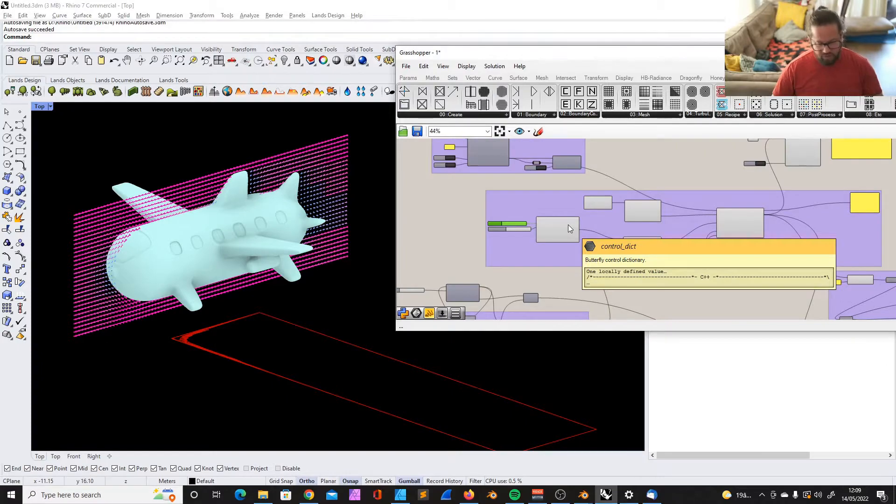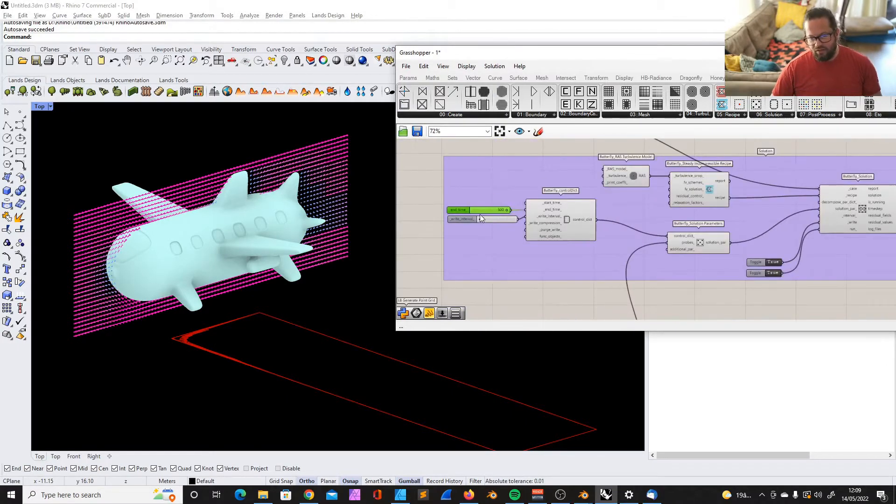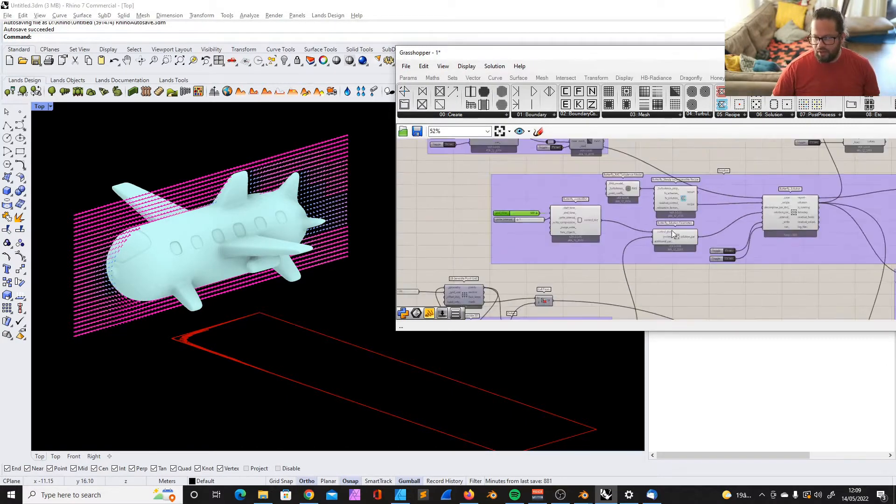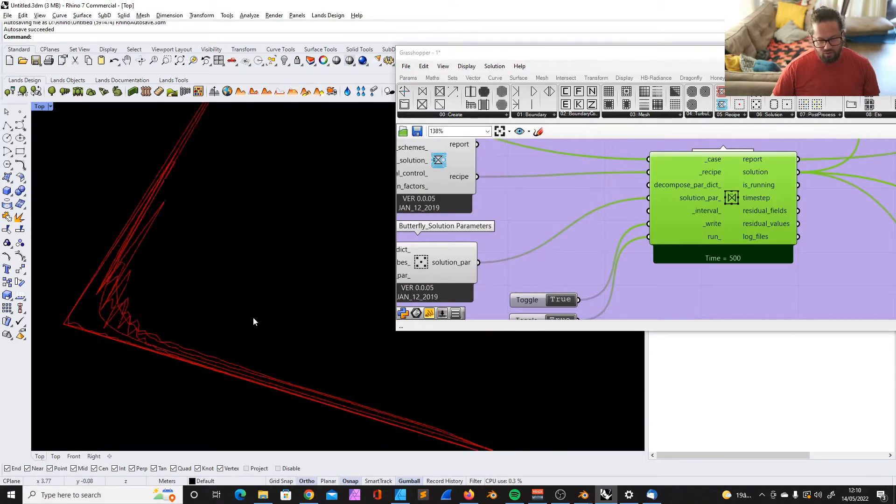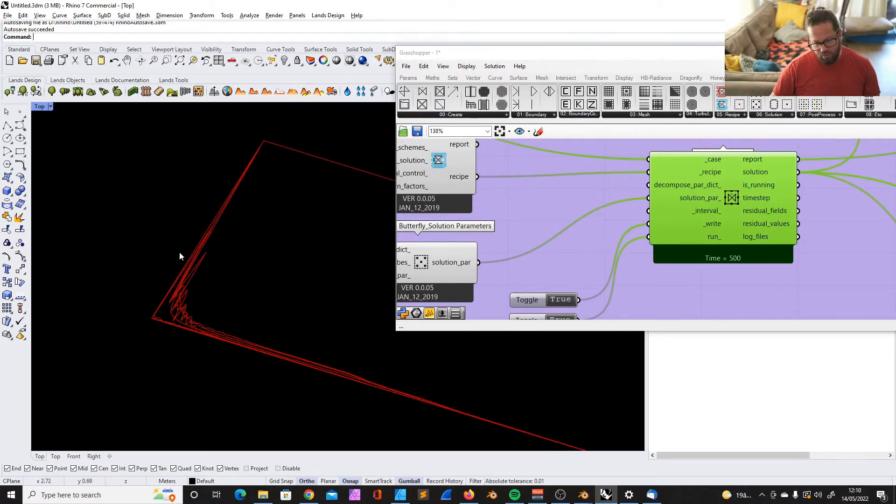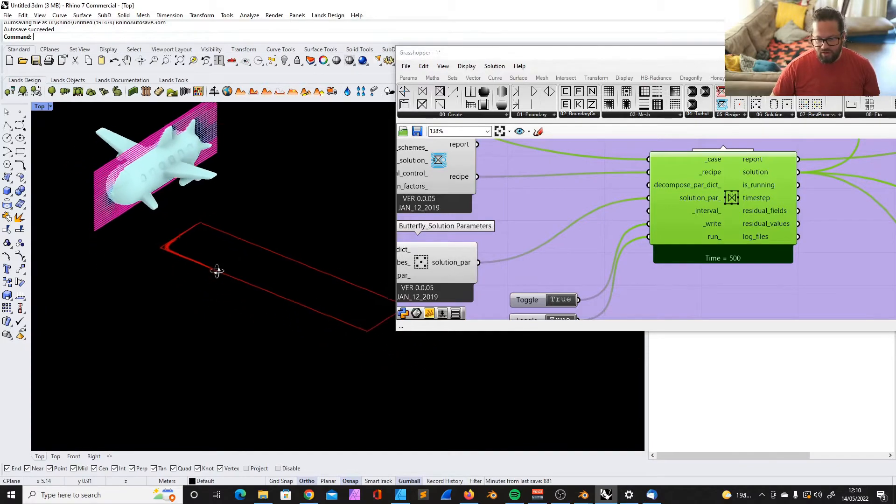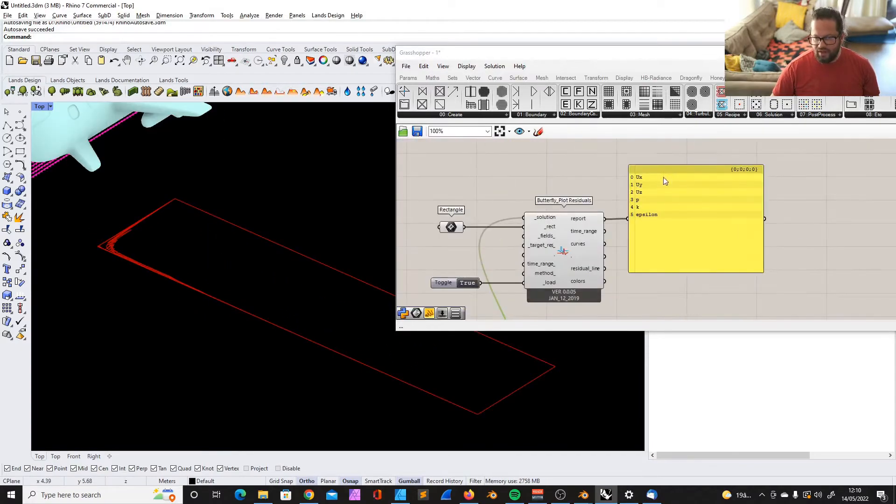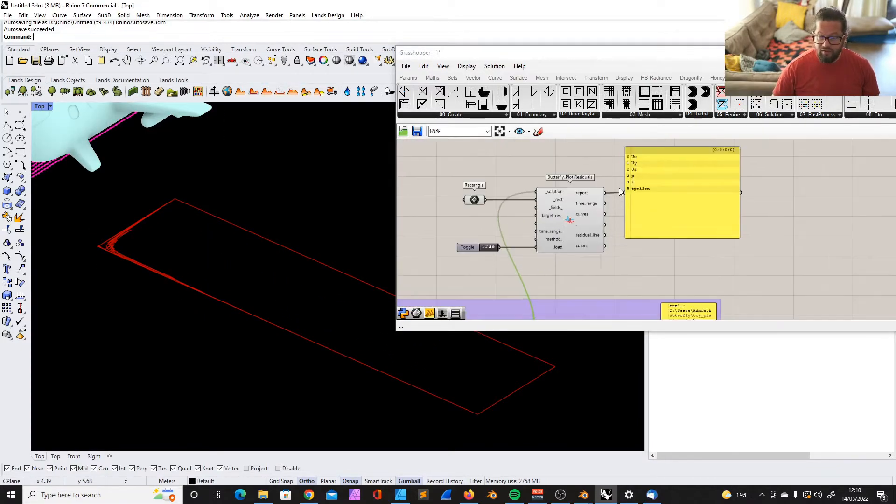We talked about iterations in the last video, and I could let it run for longer, but we iterated 500 times to try to minimize the residual values to a point where we can say that our simulation is very accurate.